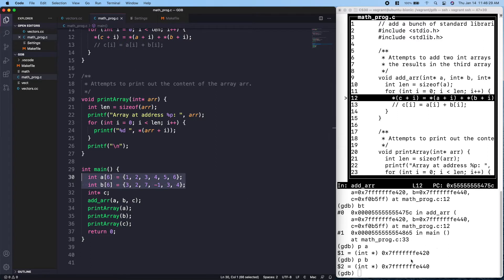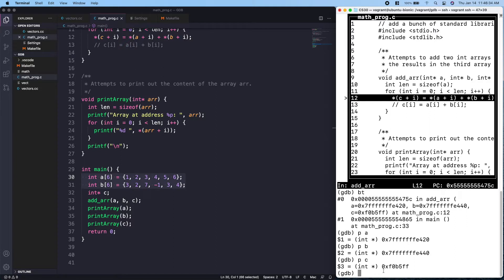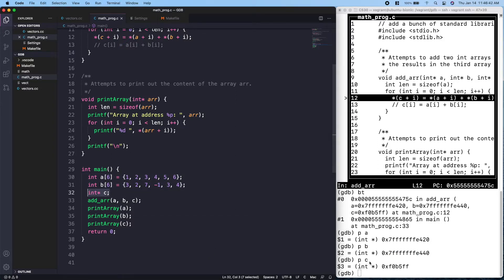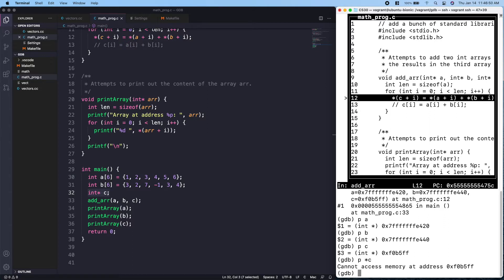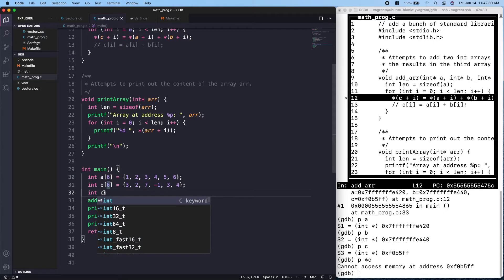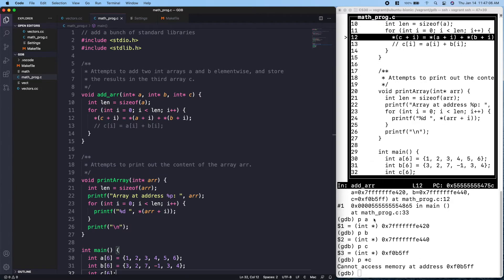But if we print `c`, we see an address that's really far away from those two addresses. That makes sense because we declared a pointer but it doesn't point to anything, so if we print `c` and dereference it we can't access that memory — which is probably where the segfault is occurring. Instead of declaring it as an int pointer, we should declare it as an array of size six.